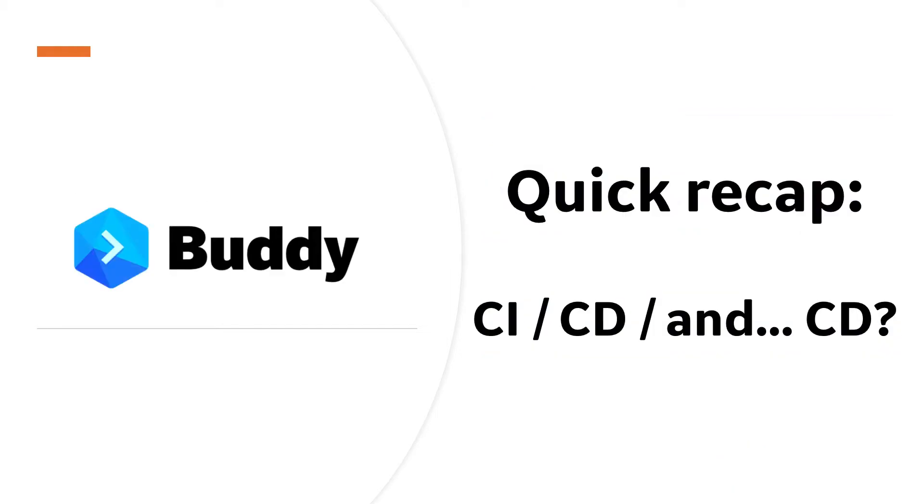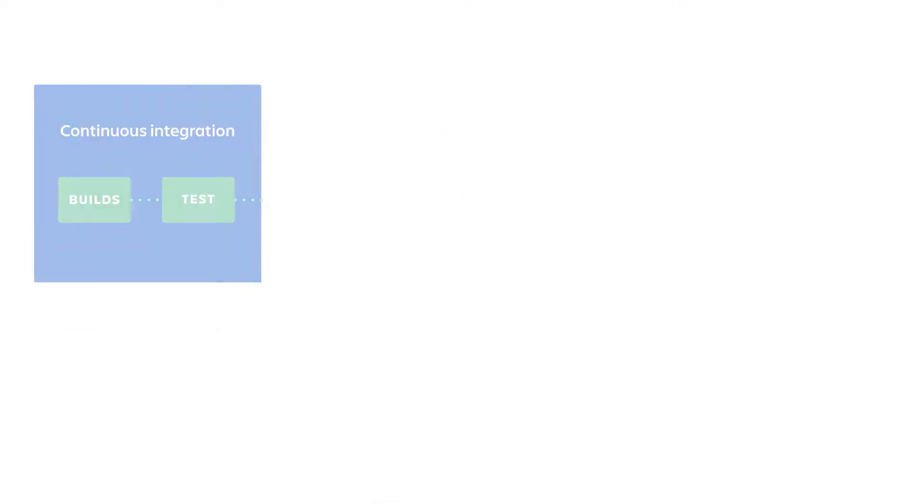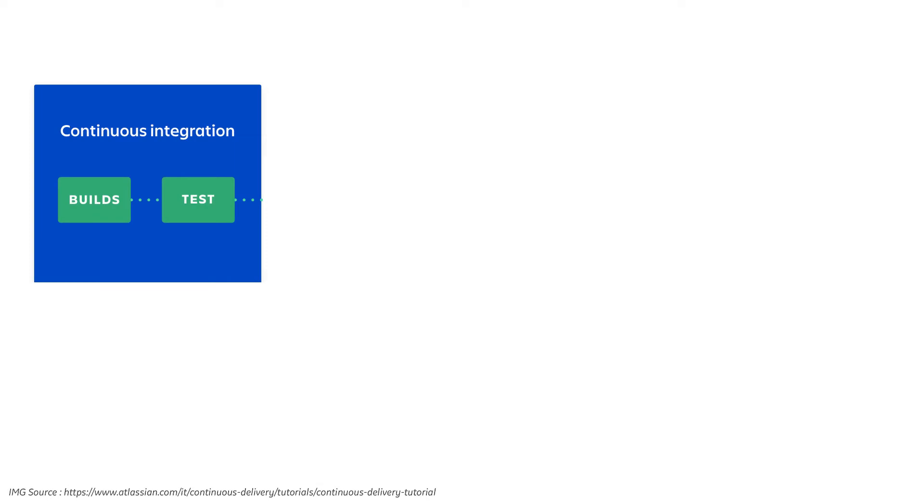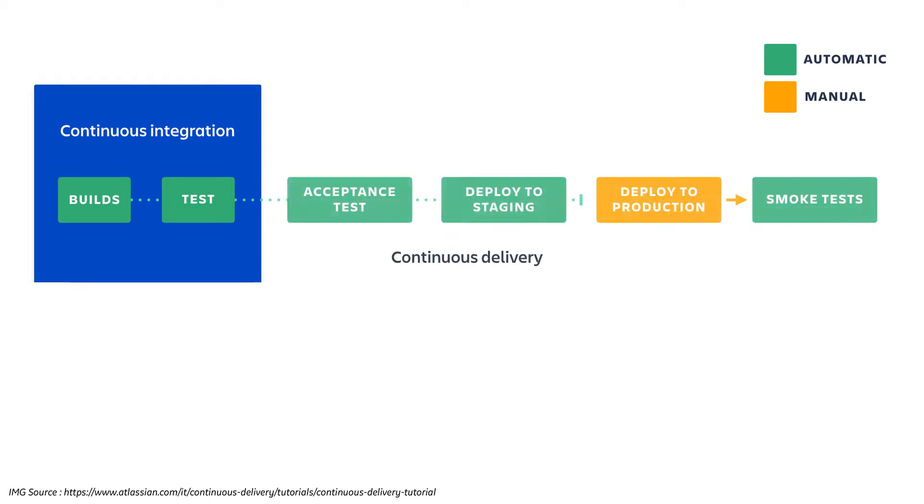Before we get to work, let's recap the three important concepts connected to development automation. Continuous integration is an approach where developers merge their changes to the main branch as often as they can and have them validated by a suite of automated tests. Continuous delivery takes the CI concept a step further and automatically builds the tested code and releases it to selected environments where you can deploy it with a click of a button. This is the approach we are looking at in this video.